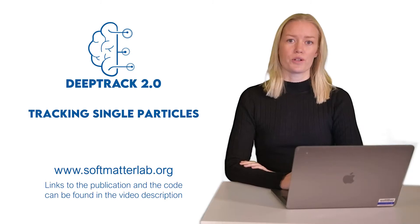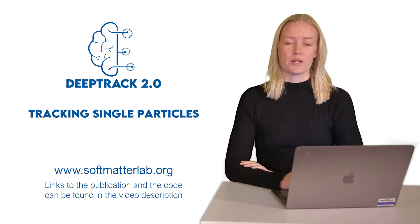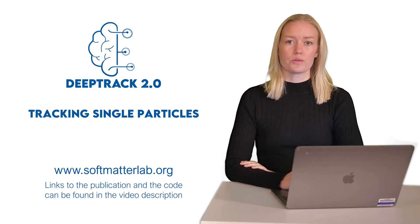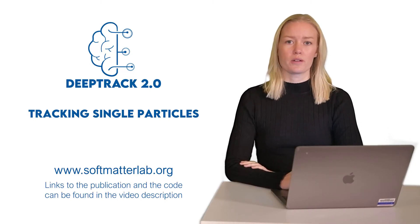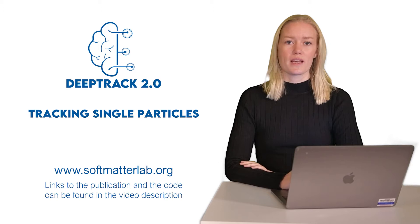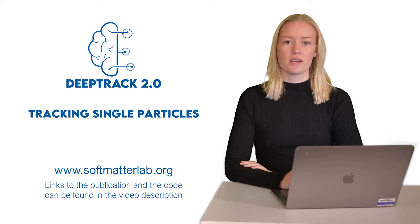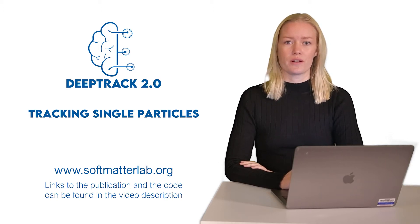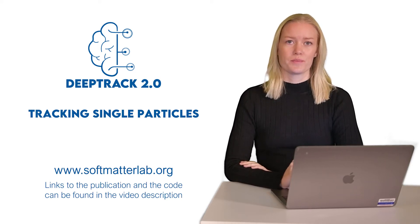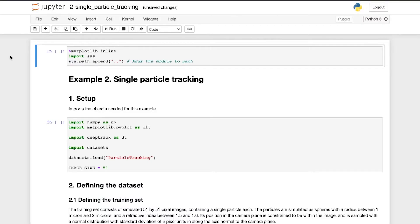In this example, we are going to use DeepTrack 2.0 to track single particles. Hello, I'm Saga and I will be your guide for this tutorial. Let's go through example 2 where we use DeepTrack for single particle tracking.